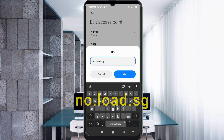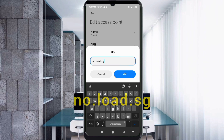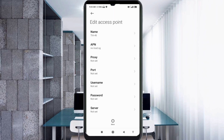APN: node.load.sg — all small letters, no spaces. Tap OK. Proxy: not set. Port: not set. Username: not set. Password: not set. Scroll down.